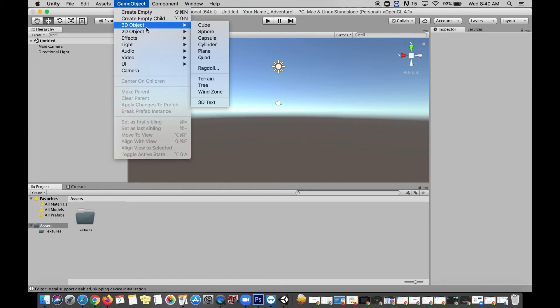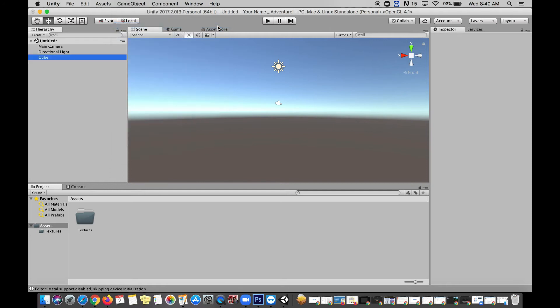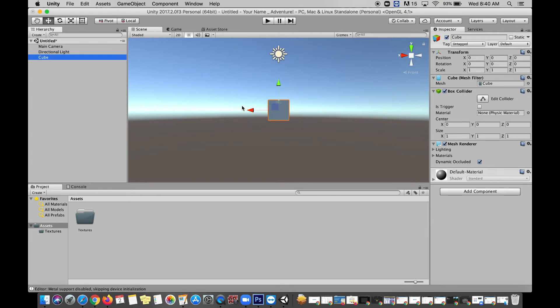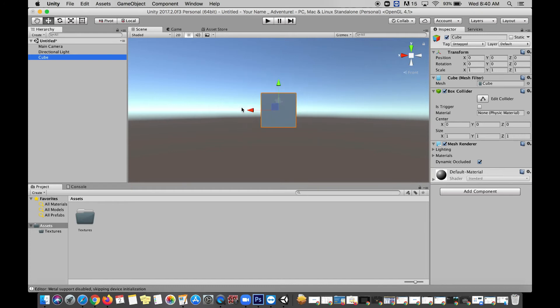But now we're going to create our first game object, by going up to the top menu, and going to Game Object, 3D Object, and we'll start with the cube. So you'll see that highlighted in blue on the left, my cube pops up into the hierarchy, and you can see it right there in the middle of the scene view.